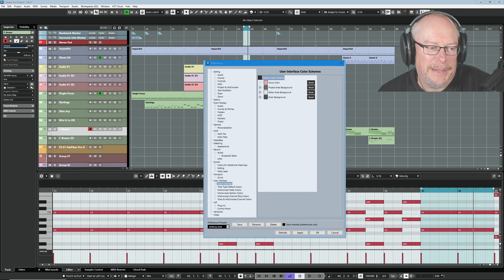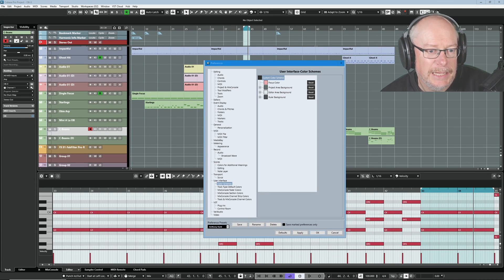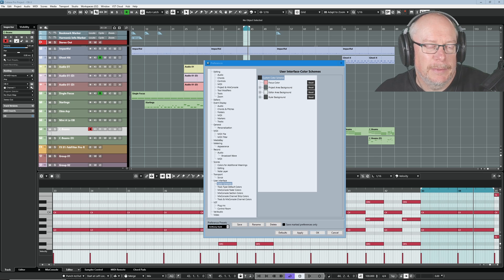Hello, I'm Anthony. Cubase 13 was released this week, and I've just spent today basically sorting out my project colors.